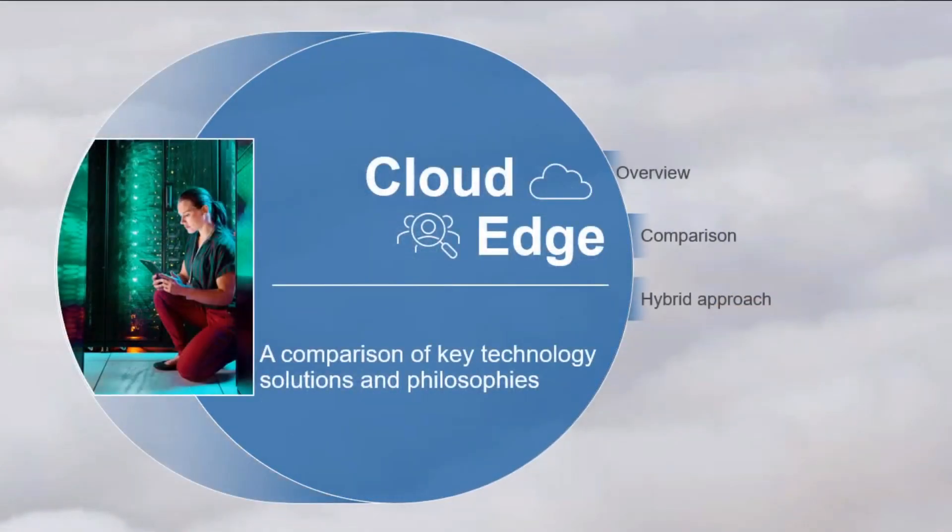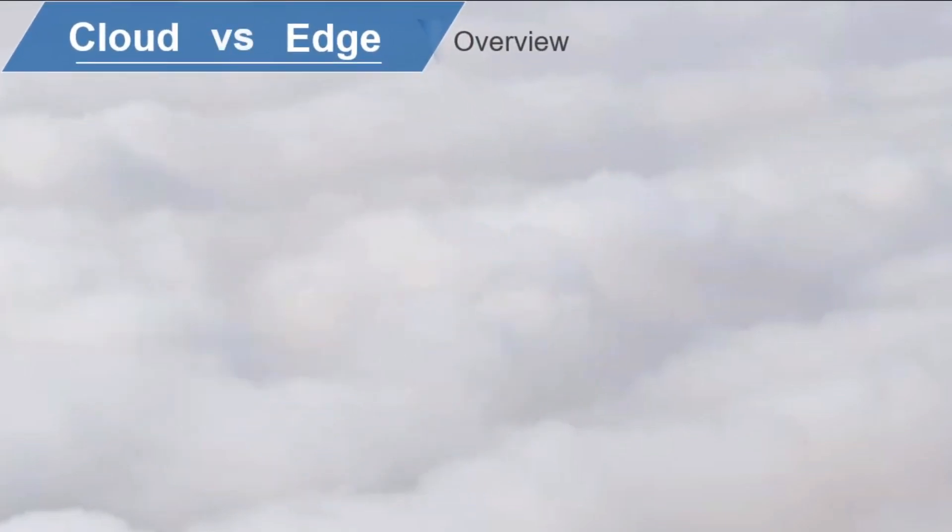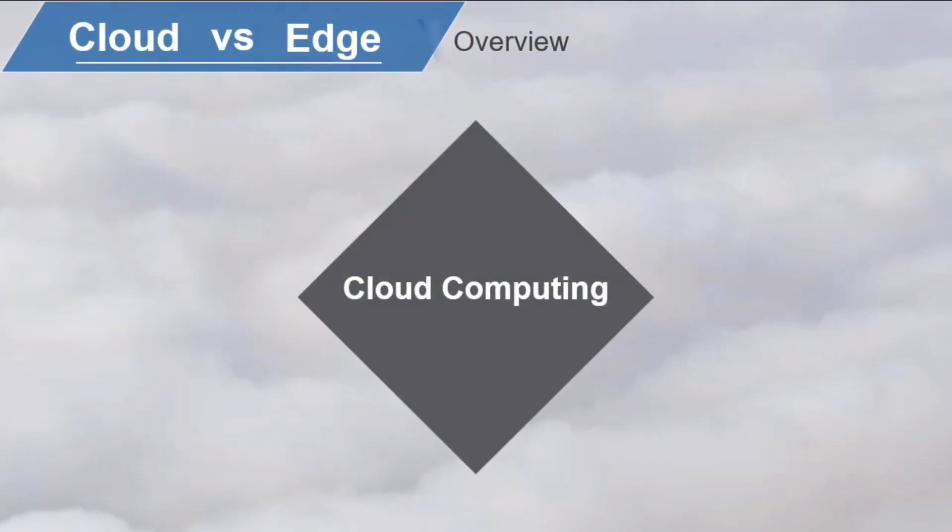We'll do an overview and talk about key concepts, compare cloud and edge technologies, and highlight the advantages of a hybrid approach. Cloud computing is the result of decades of evolution of concepts in the data center, such as time sharing, utility computing, and pay-per-use.